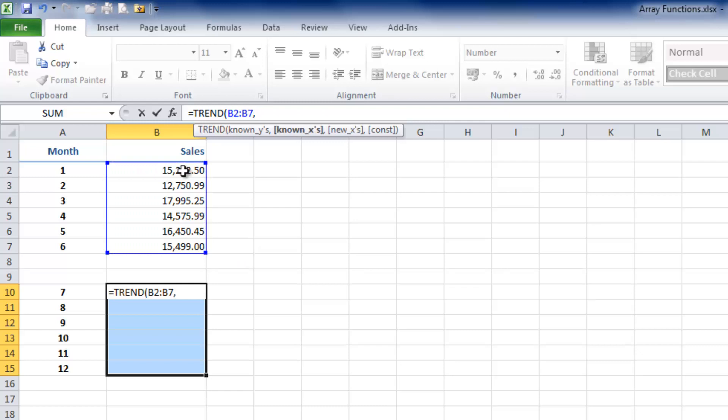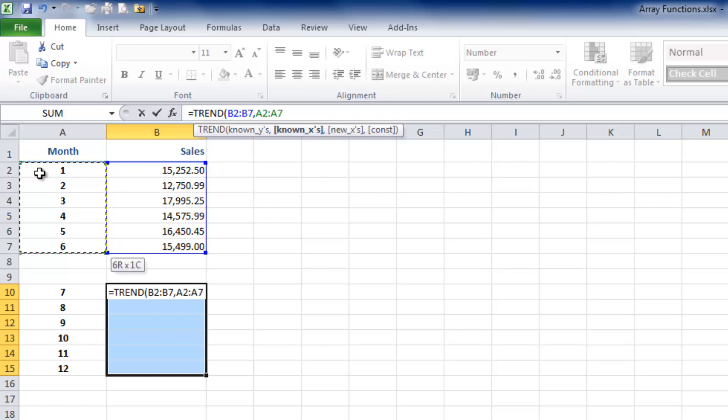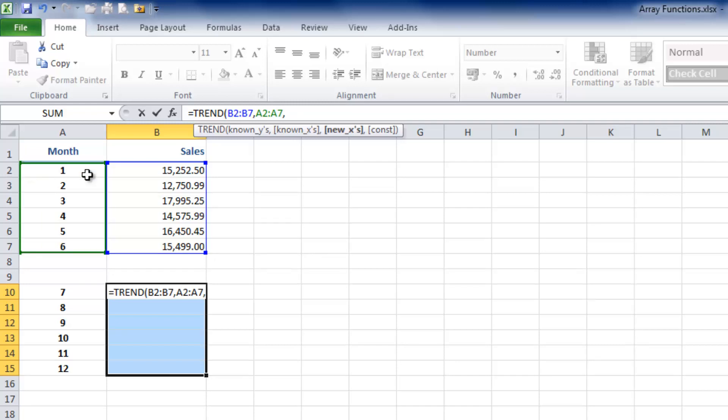As soon as I do that, we move on to the next piece of the tooltip, which is the known X's. Our known X's are the first six months of the year, so once again I'm going to do Shift-Control-Down to enter those, then put in another comma. Now we want our new X's—this is what Excel is going to base its new predictions on. These are already in here: months seven through twelve.